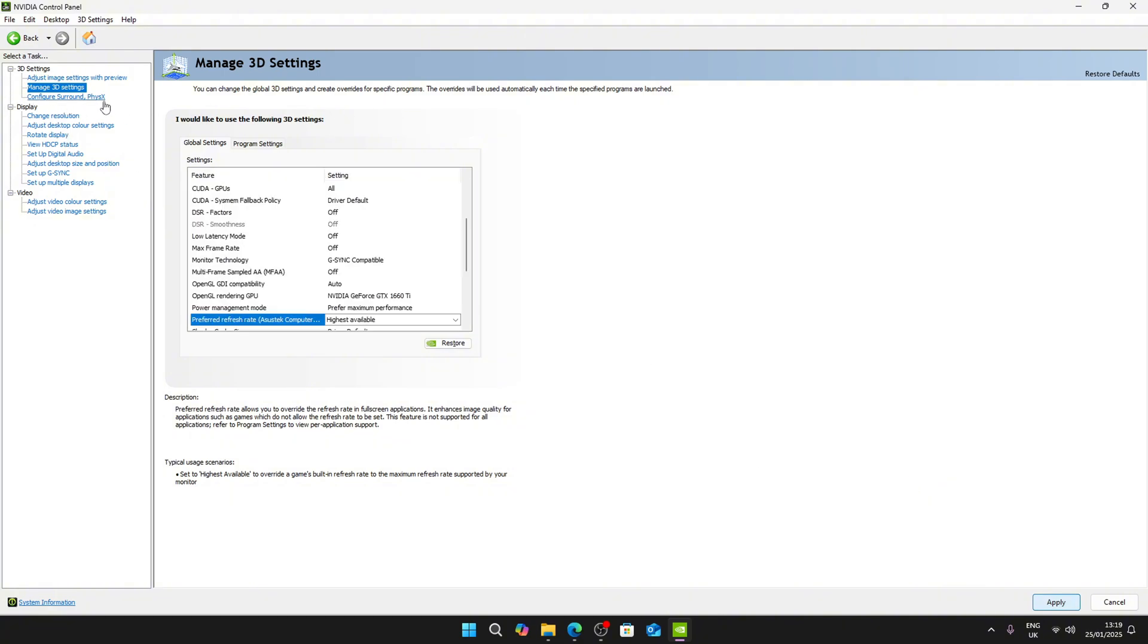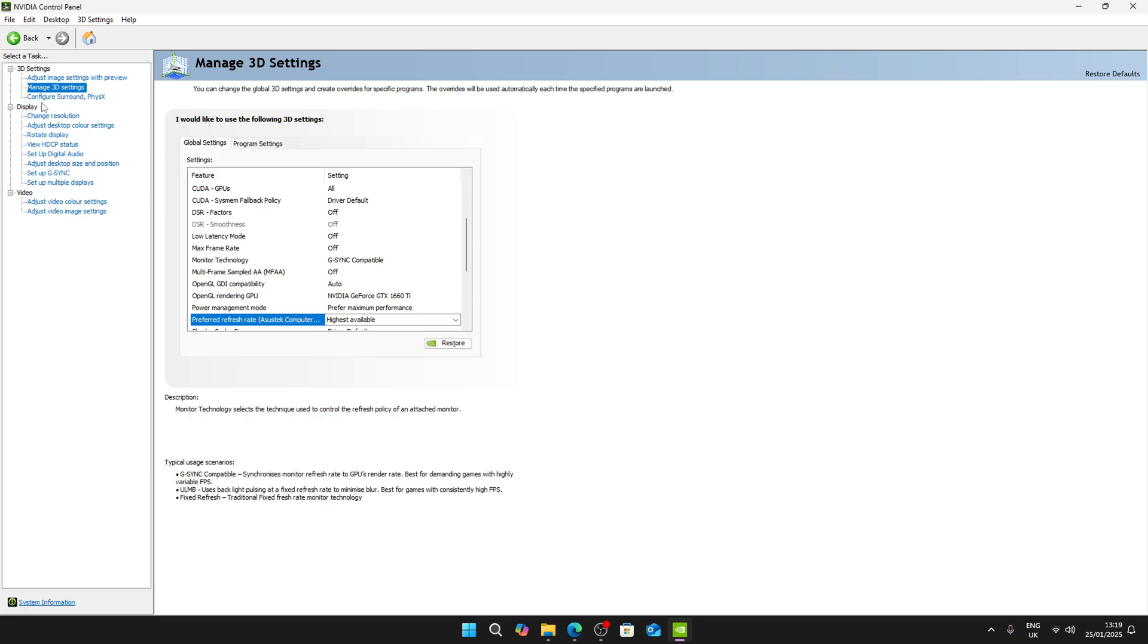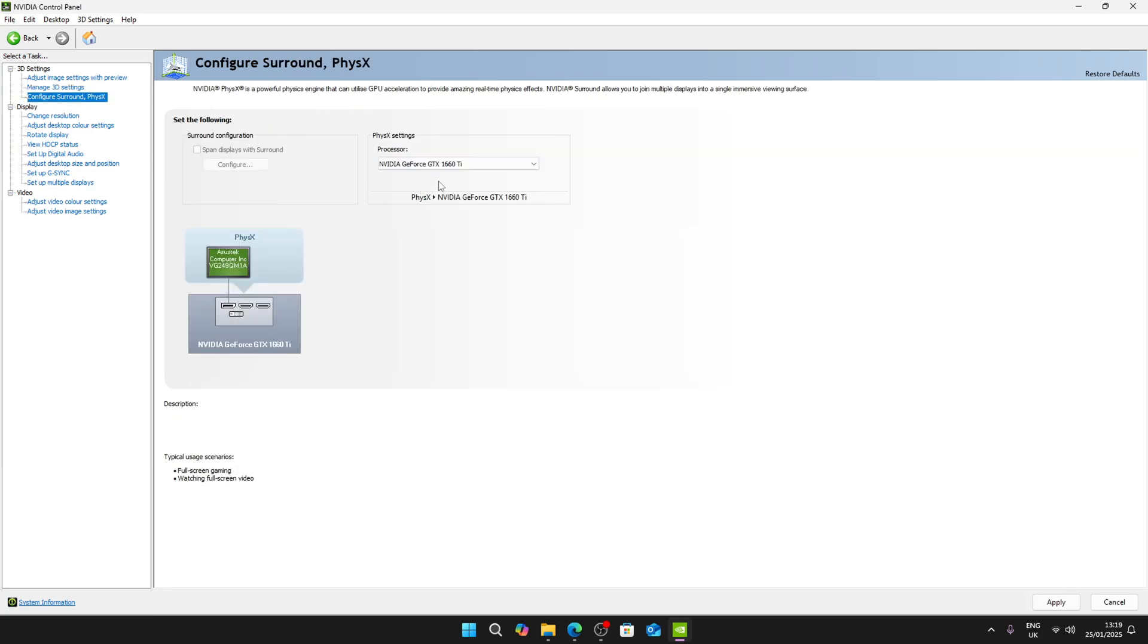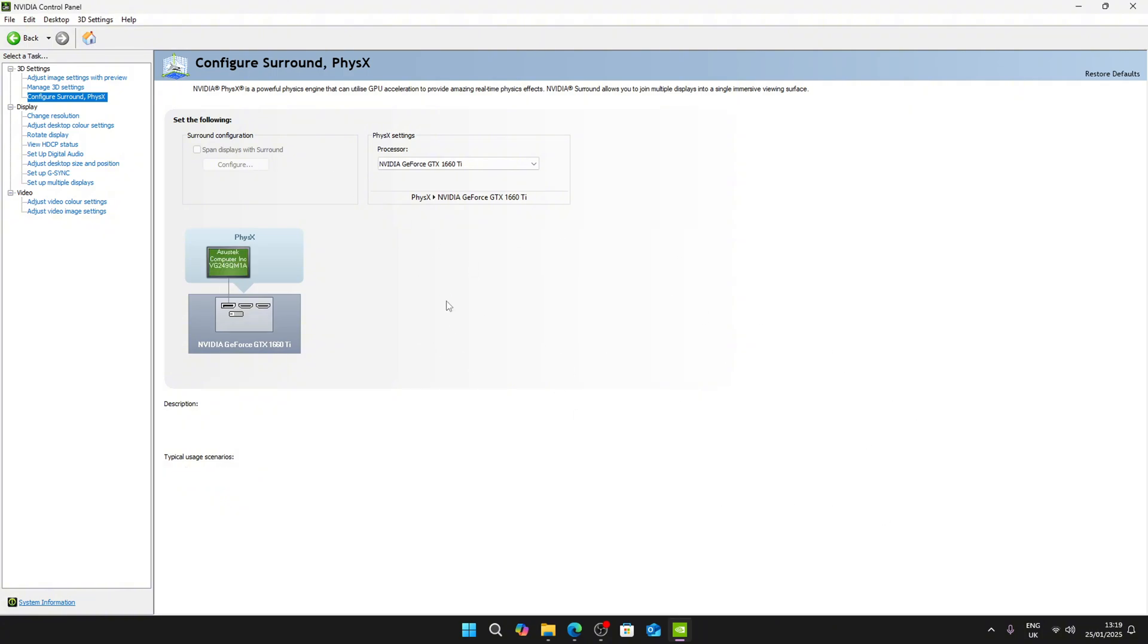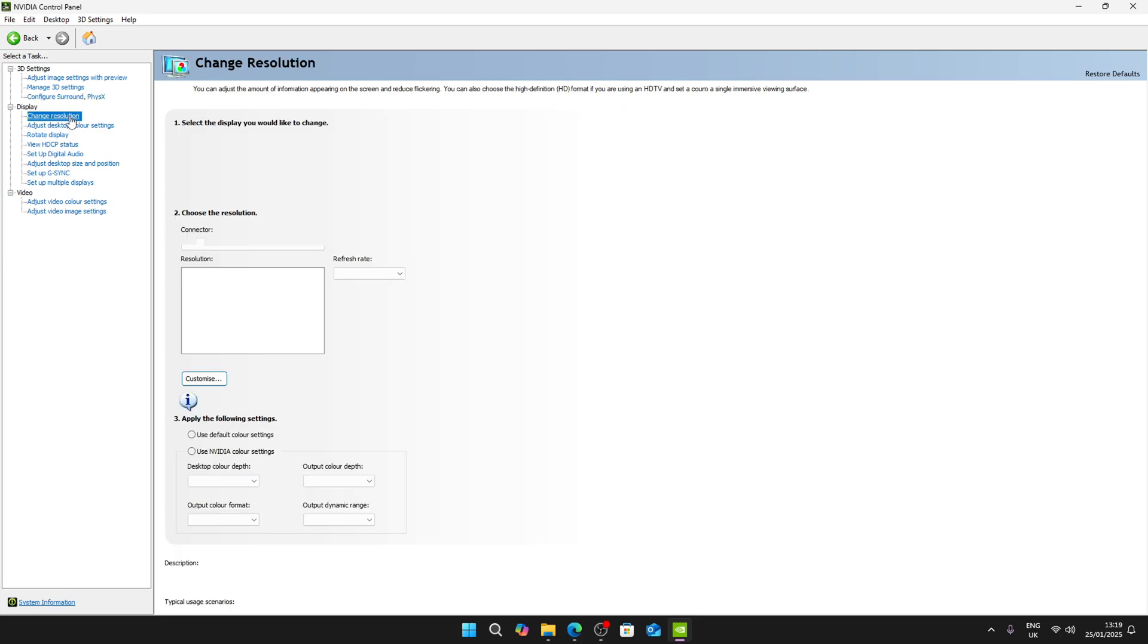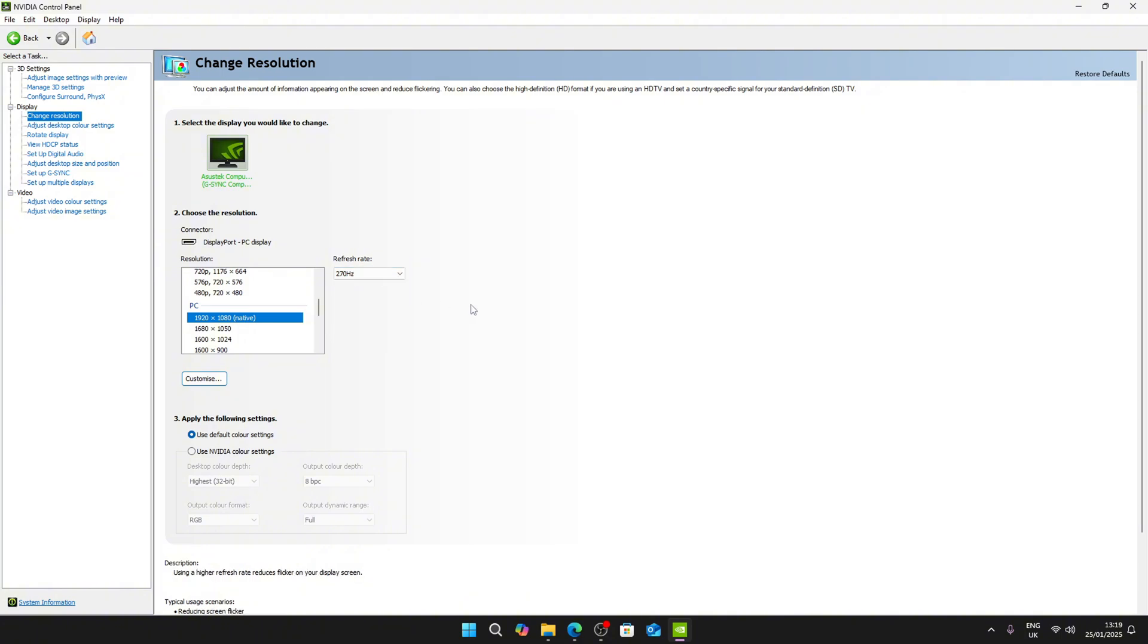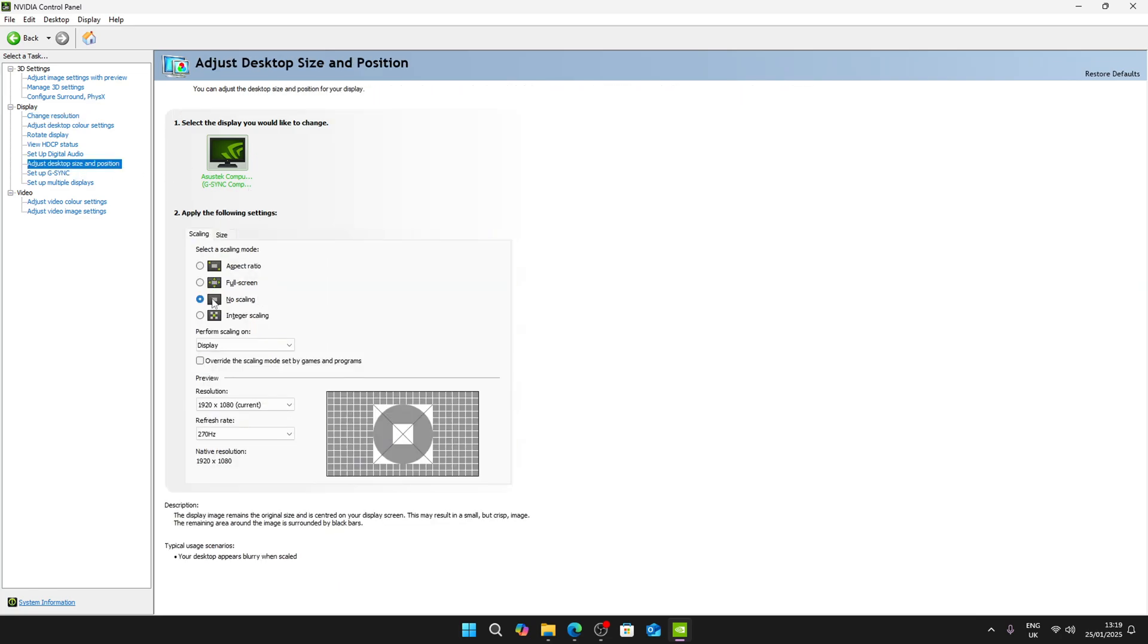Once you've done this, go to Configure Surround, then select your GPU and click apply. Once you're done, go to Change Resolution, then select your refresh rate and make sure it's at the highest refresh rate. After that, go to Adjust Desktop Size and Position and make sure you select no scaling as it has the lowest amount of input delay. You can hit apply and close NVIDIA Control Panel.